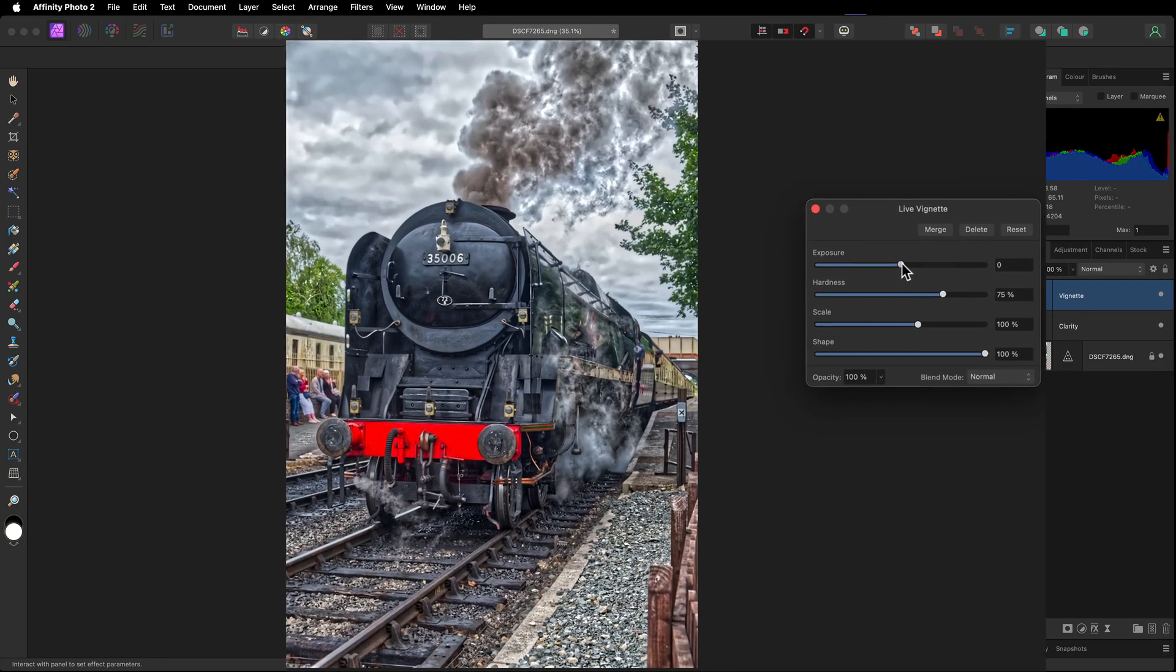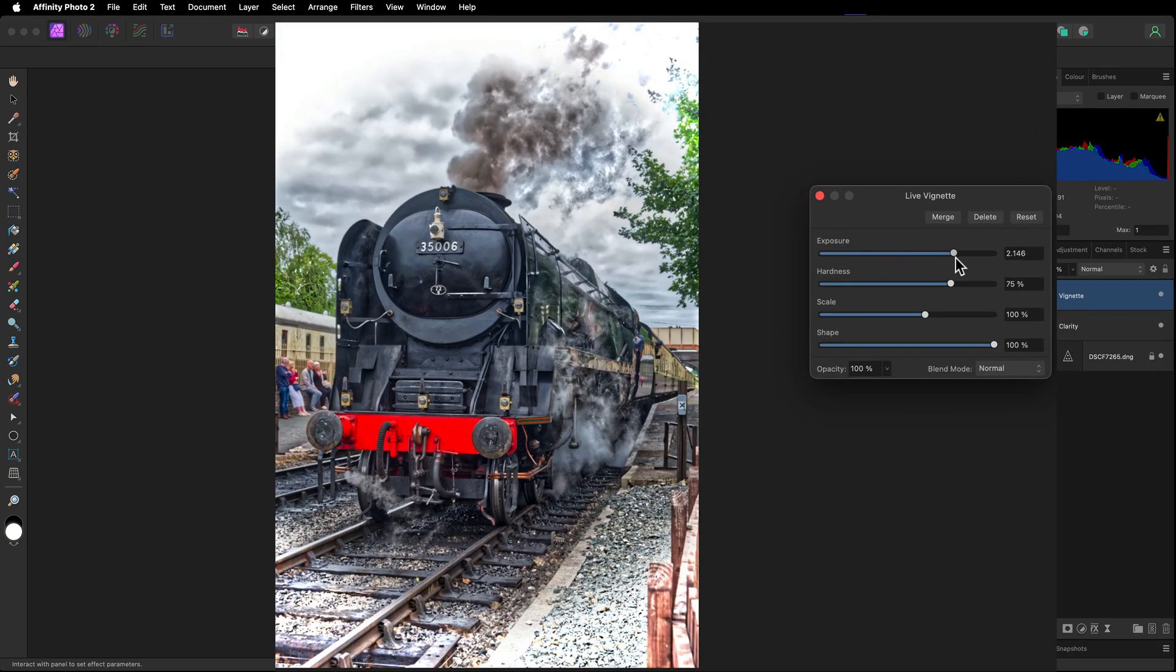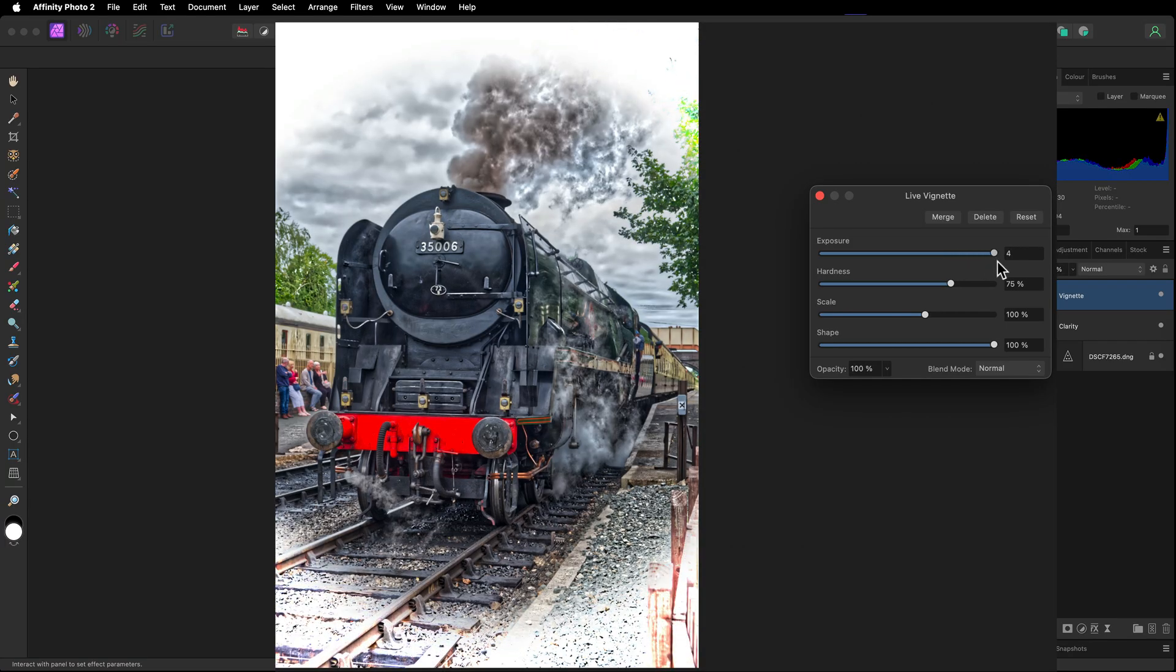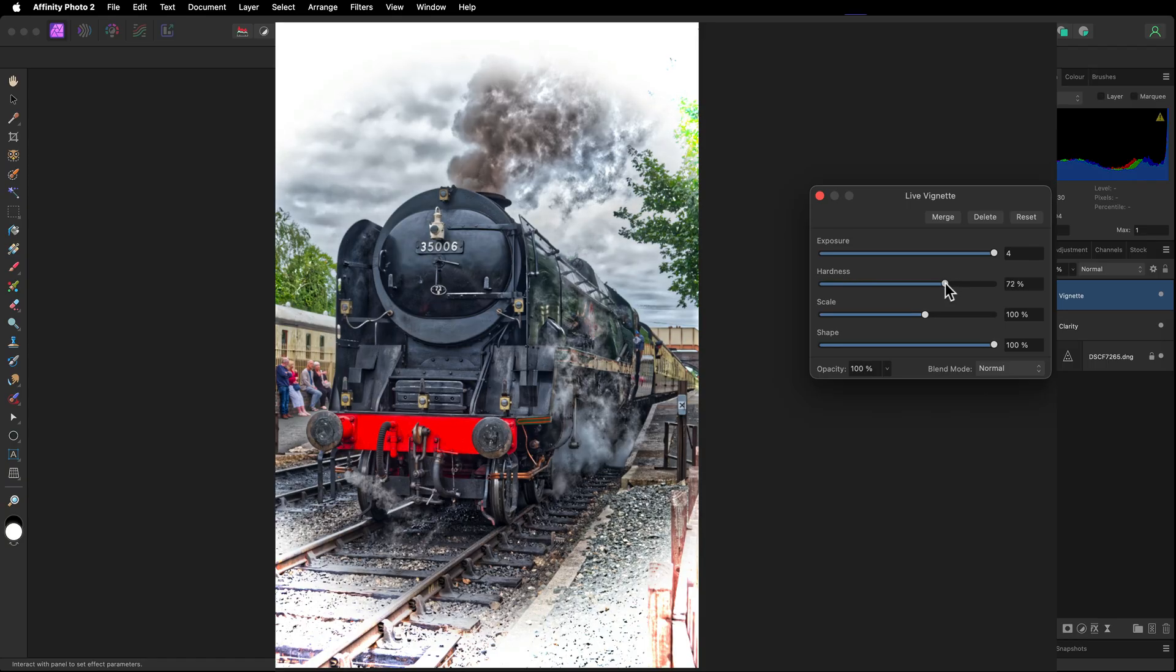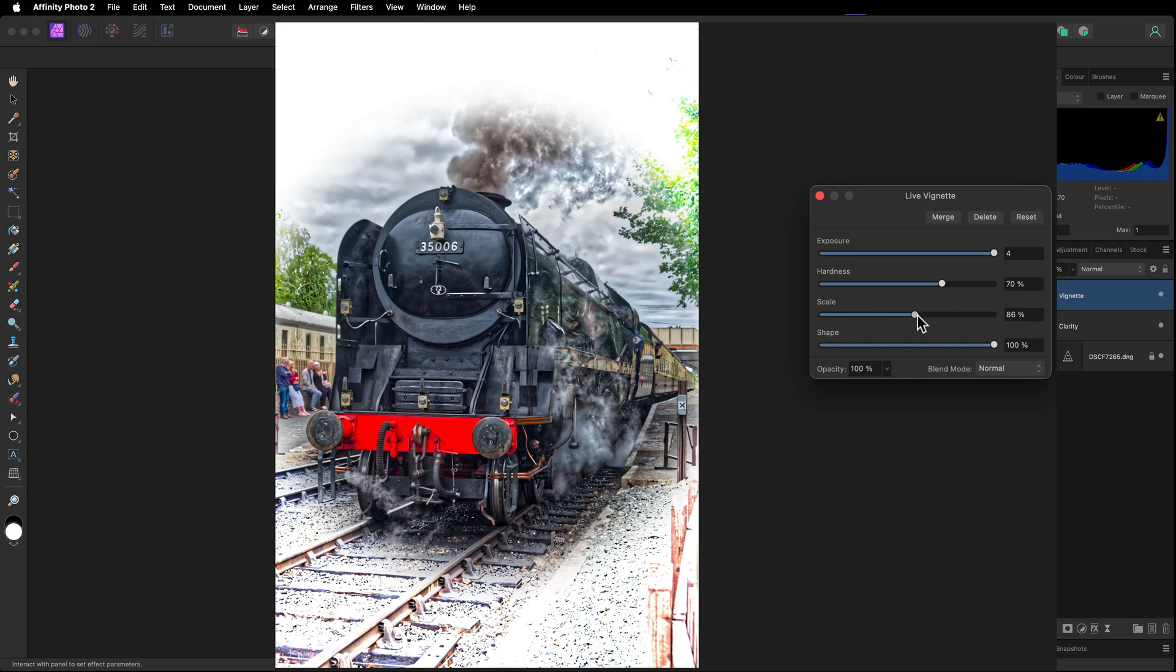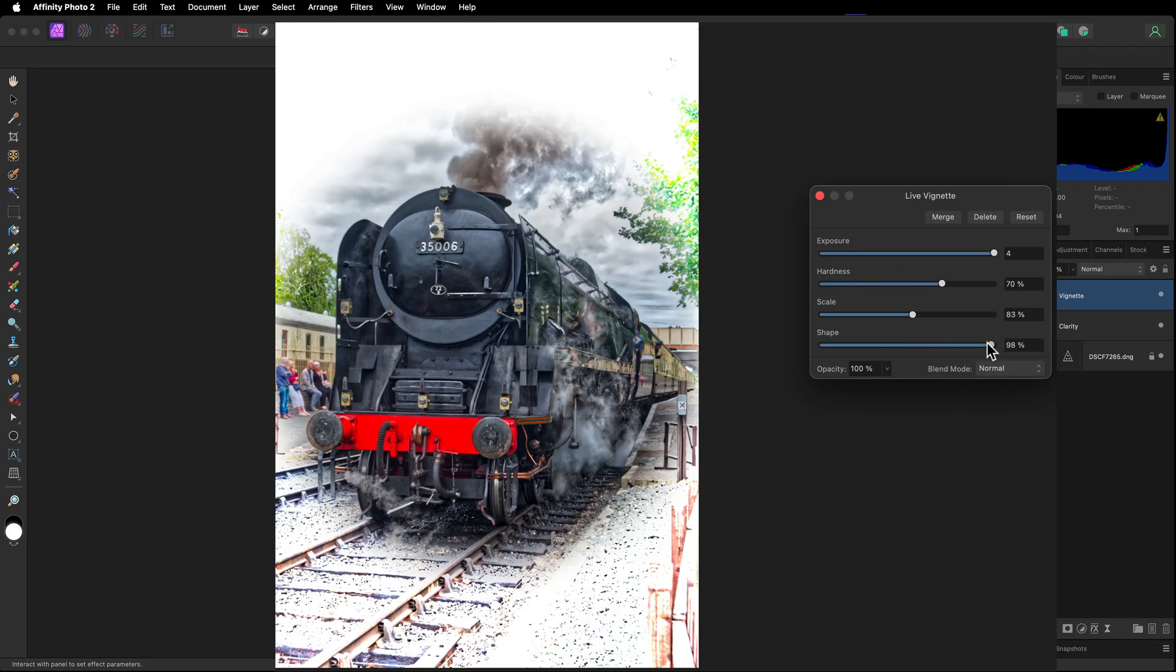When this opens, you can see the way it's gone to the top of the stack. I'm going to come to exposure. You can darken it down or you can brighten it up. Now for this particular one, I'm going to brighten it up, taking it all the way to the maximum of four. Hardness, I'm going to drop it down very slightly. Scale, taking this down so I've just got the main area of focus here.